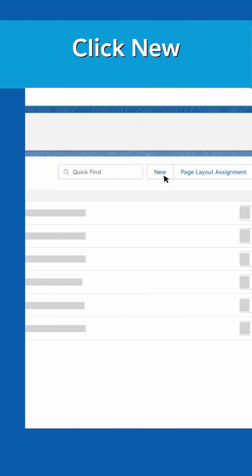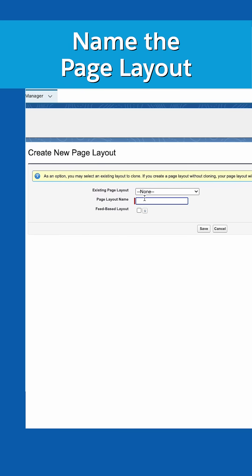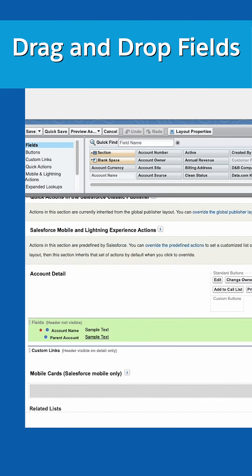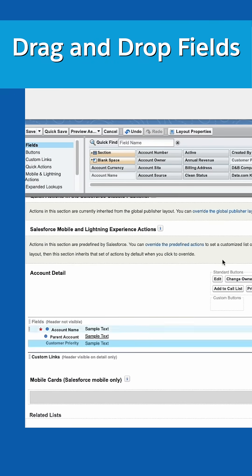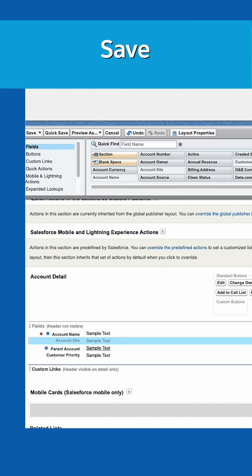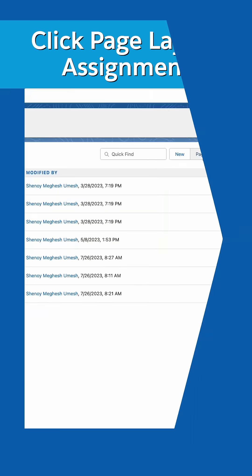We will click New from the page layouts list page. In the page layout name field, enter the name of your page layout. This is the new page layout editor. Just drag and drop your fields and then click Save. Easy, right?